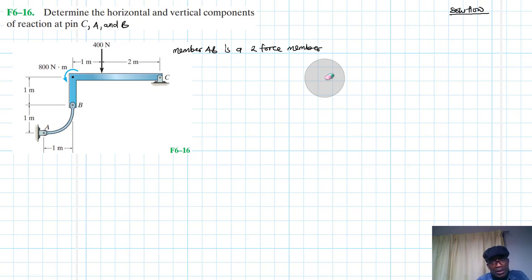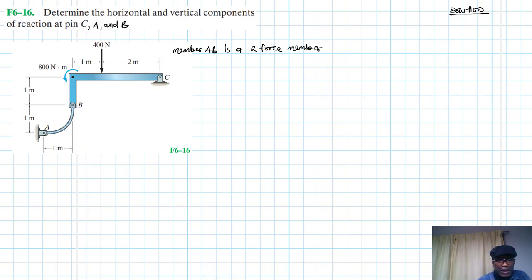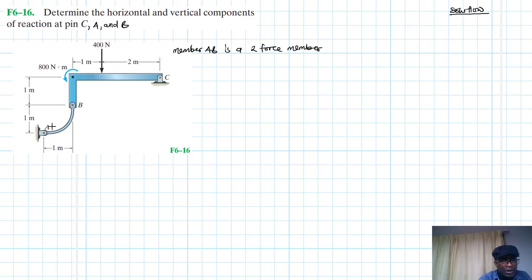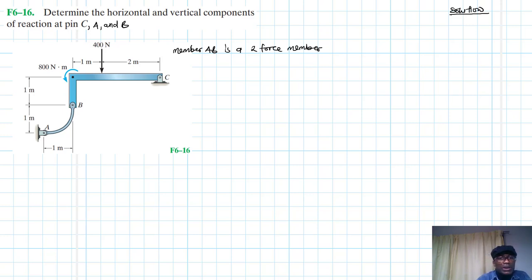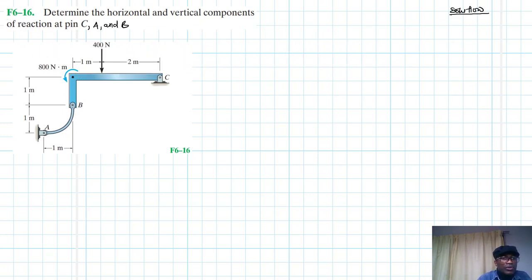The forces at the two locations are equal in magnitude, they are collinear — that means they're in a straight line or they coincide — and they are opposite in direction. From A to B they are collinear, like so. This is what we mean: they are collinear and they are opposite in direction. So we have a two-force member, which makes the problem much easier.